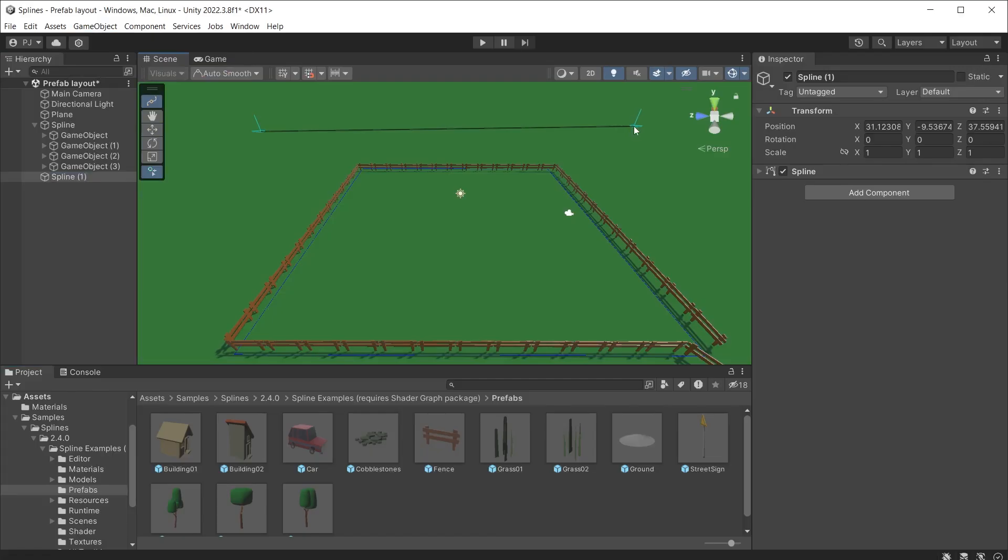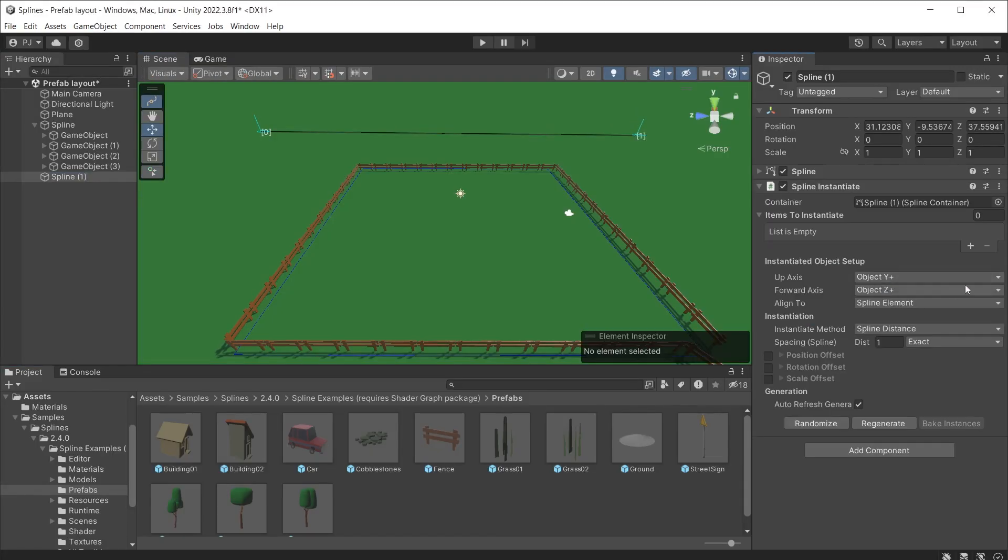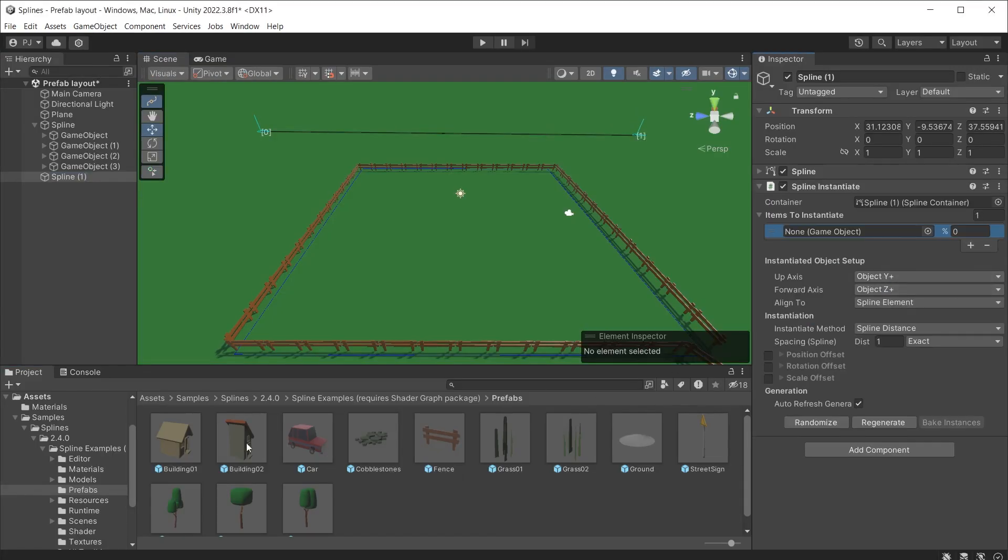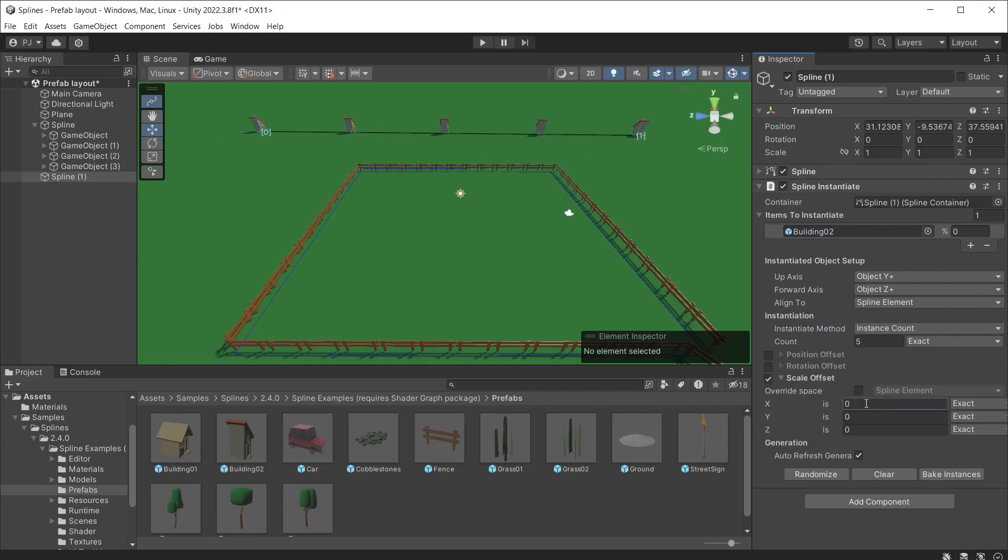Draw a straight spline. Add a spline instantiate component. Add the building prefab and change to instance count. Now you can type how many buildings you need. They are now lined up in a perfectly straight line.